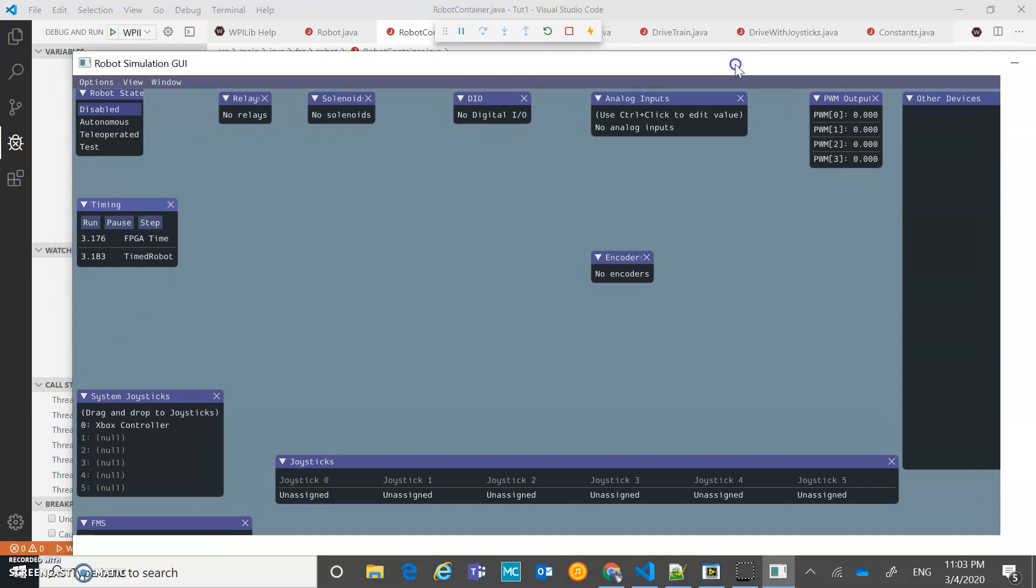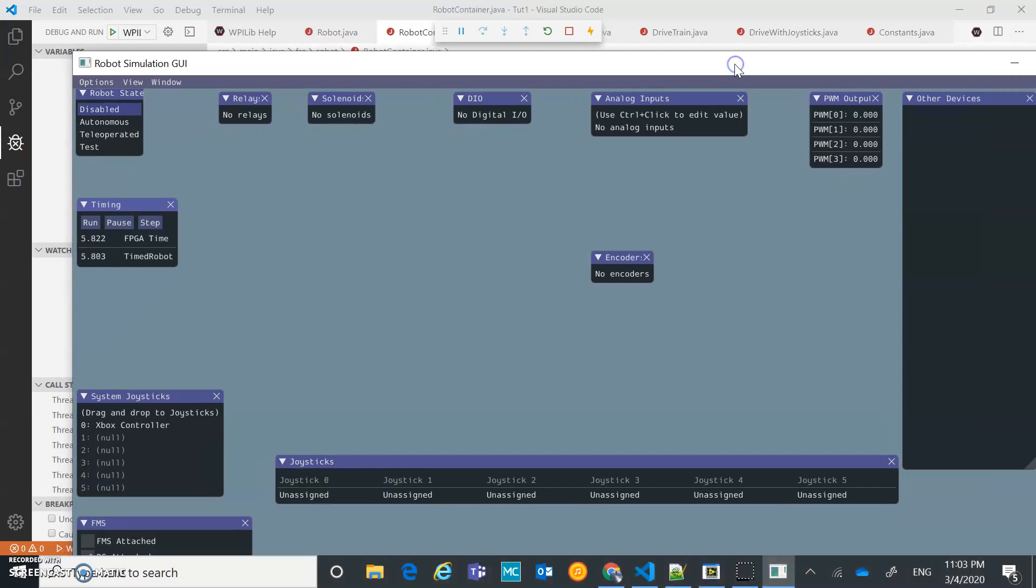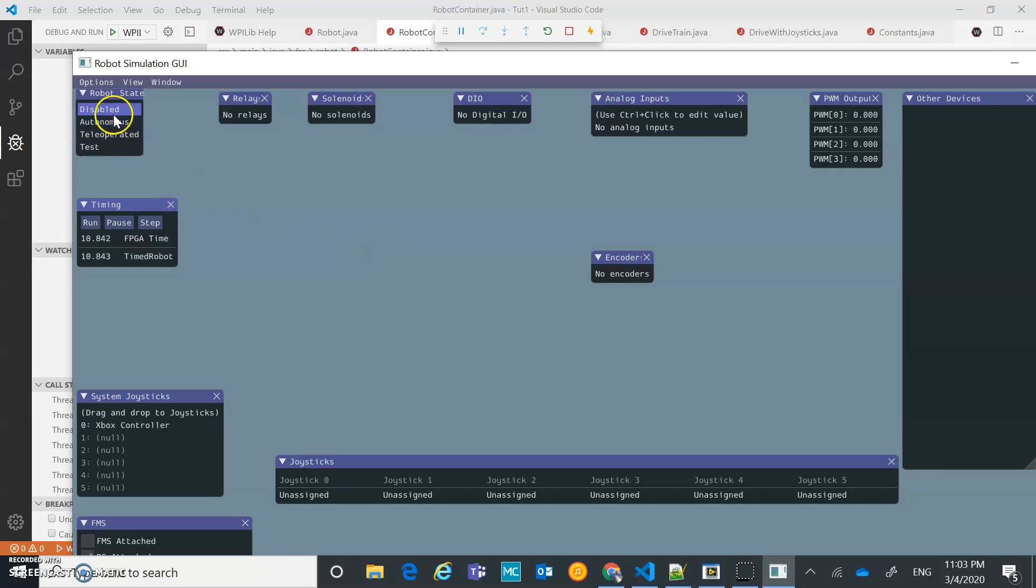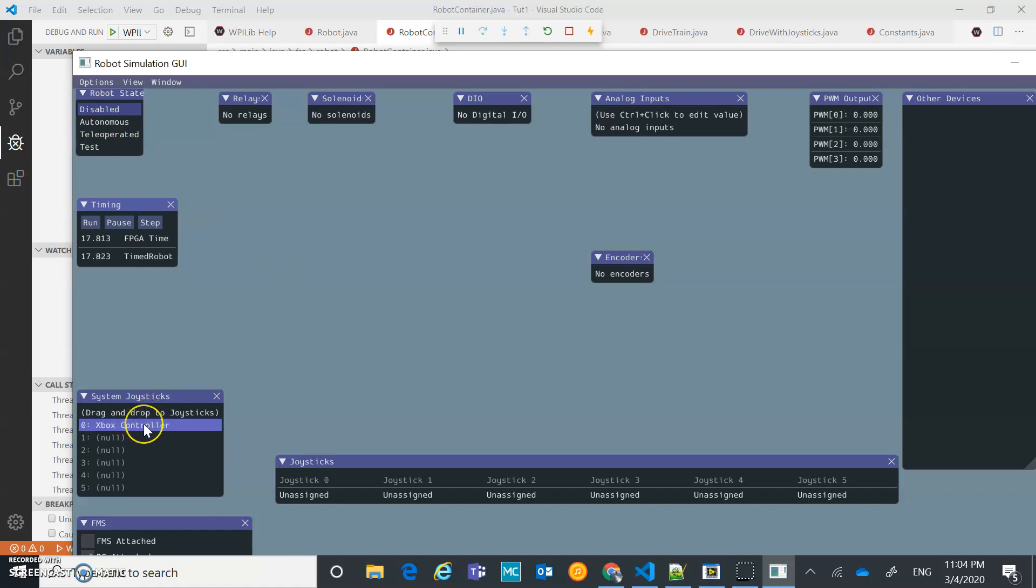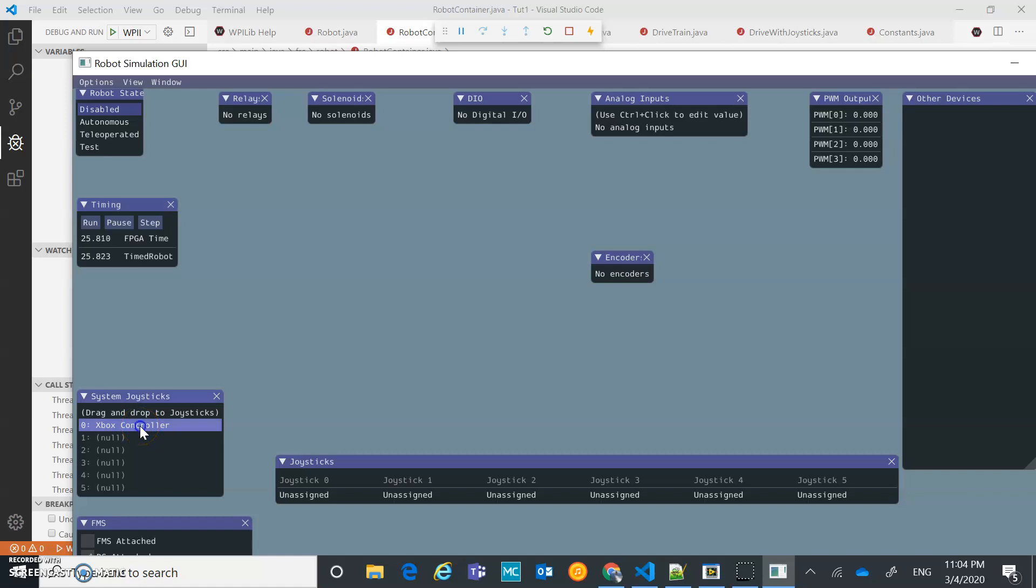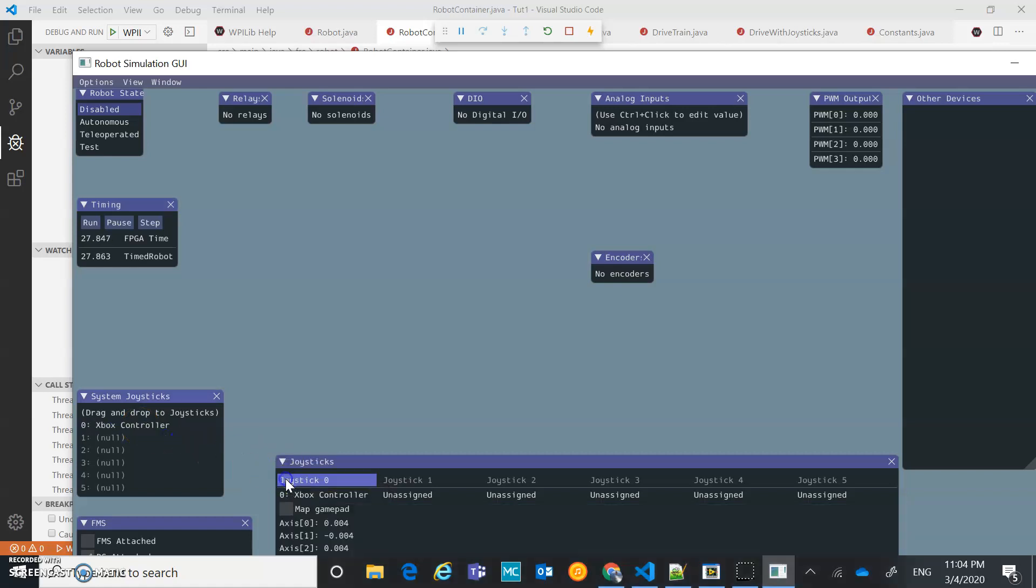We have a simulator launched here. One thing that you're going to notice is when you get into here, it's got your modes, just like you would see in the drive station - disable, autonomous, teleop, and test. It's got our Xbox controllers here. What you need to do is notice that it's got joystick zero unassigned. This is one little step you need to do in the simulator - you need to drag that over there and drop our Xbox controller in there.